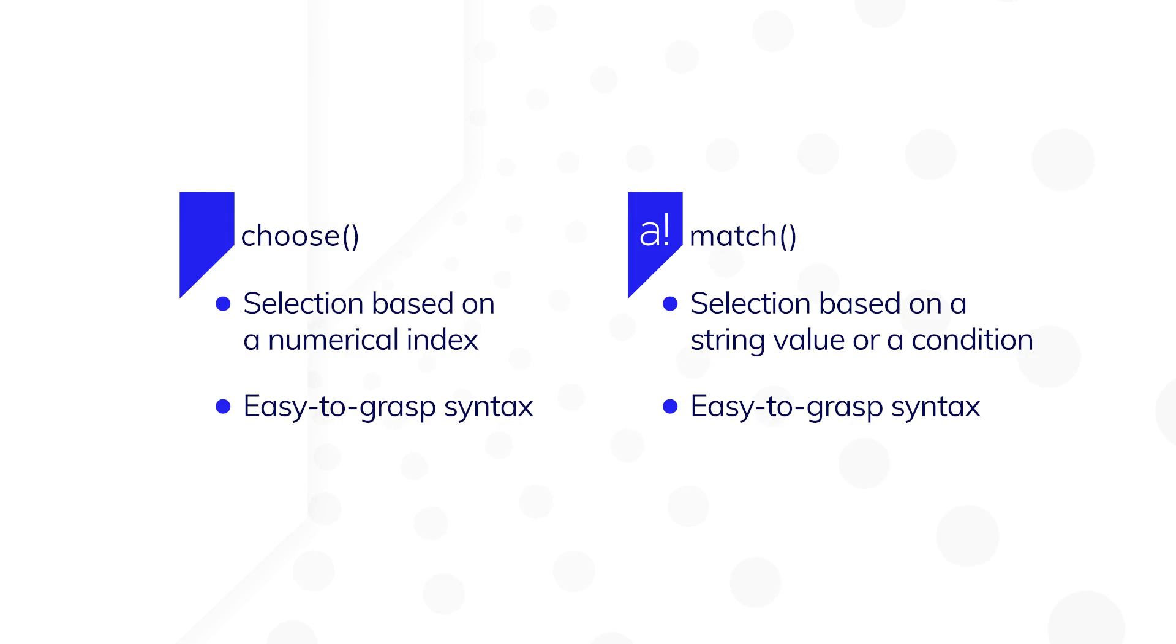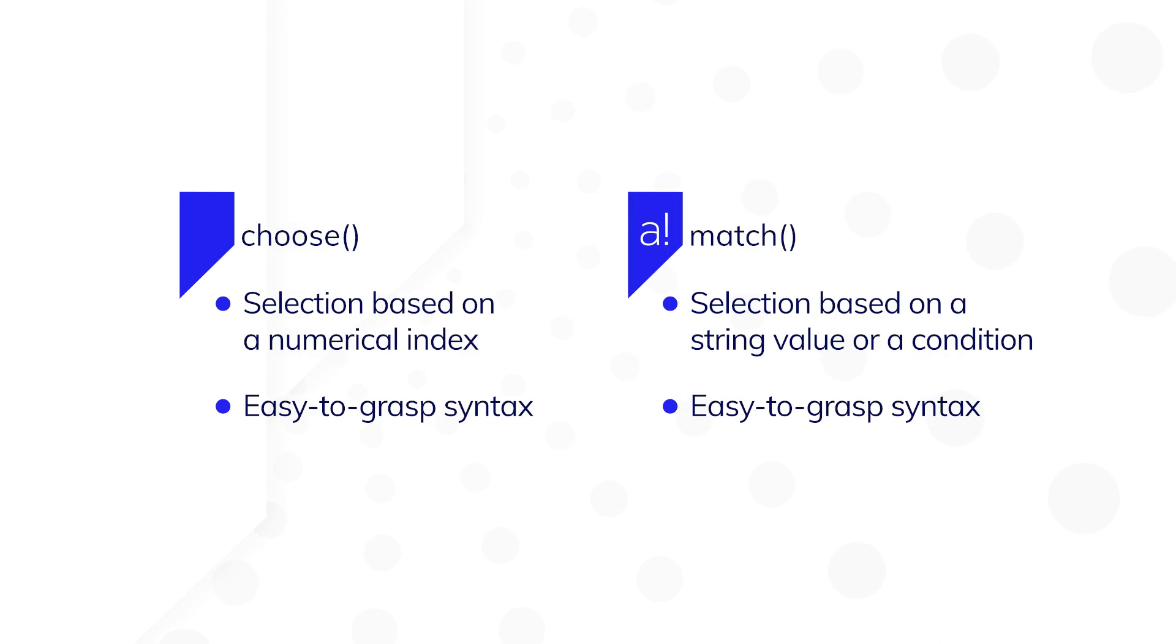Like match, the choose function has an easy to grasp syntax and will make your conditional logic easy to read. Let's look at an example that uses this function.